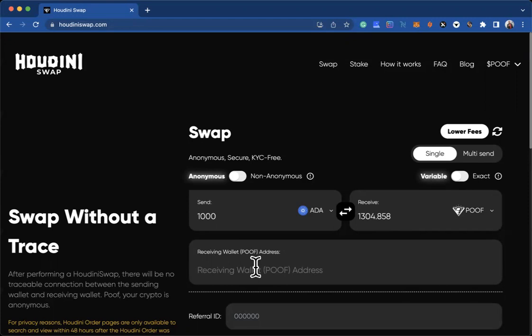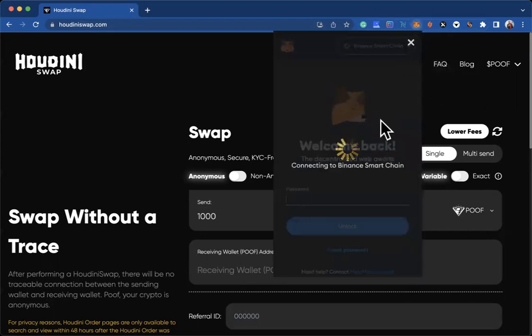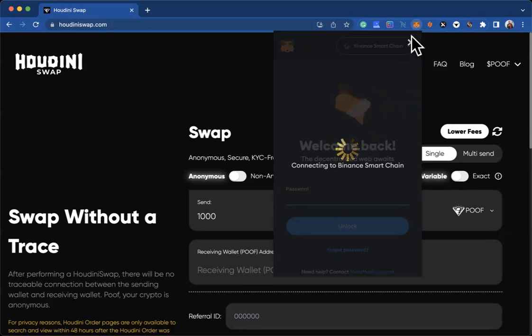For my MetaMask, for instance, I'm going to go there and copy it, and I will then paste it.